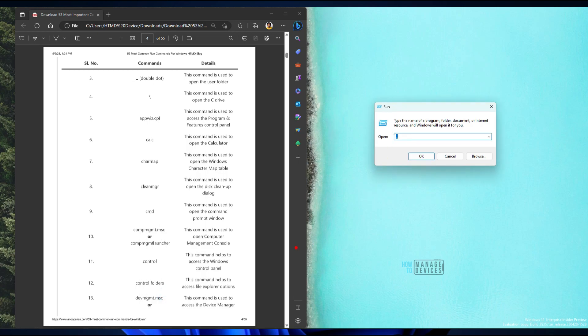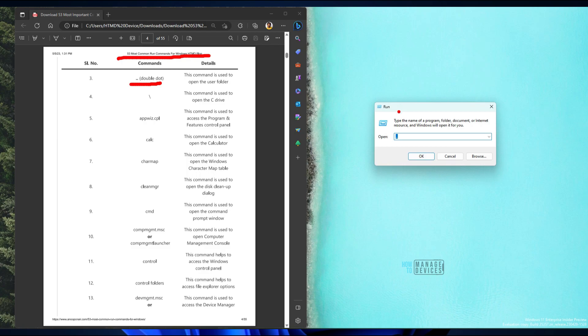Recently the HDMD community published an article about 53 most common run commands for Windows. Let's go through that list and understand how this works and how useful it is — specifically there are a lot of not very popular run commands that are nonetheless very useful.